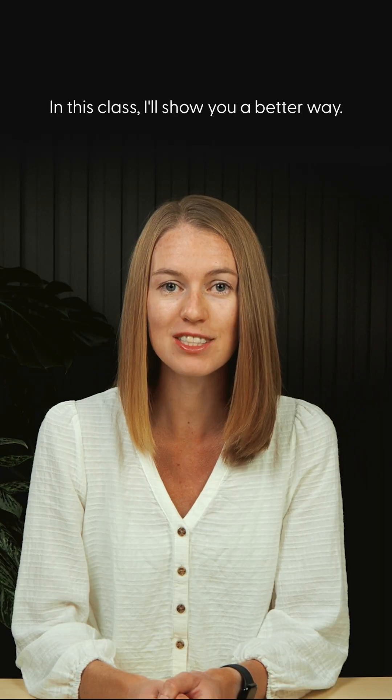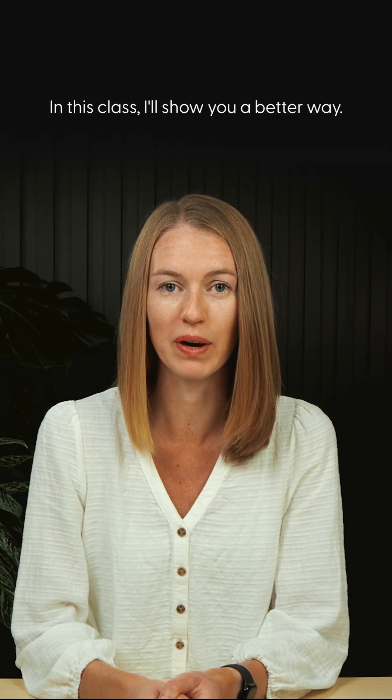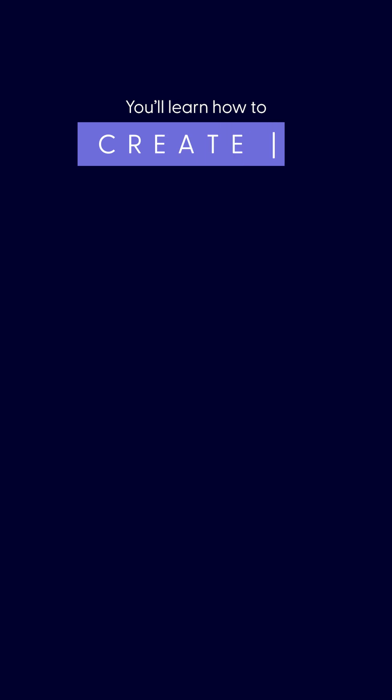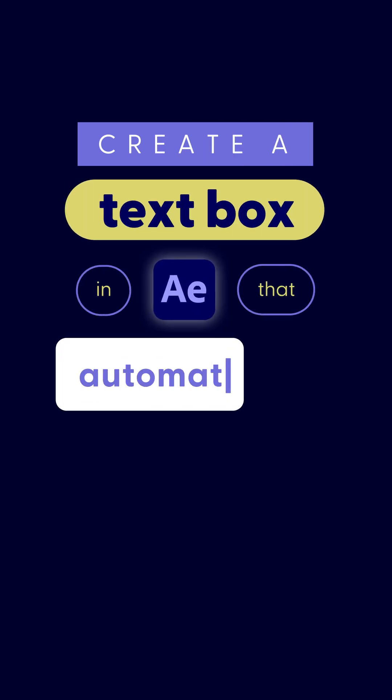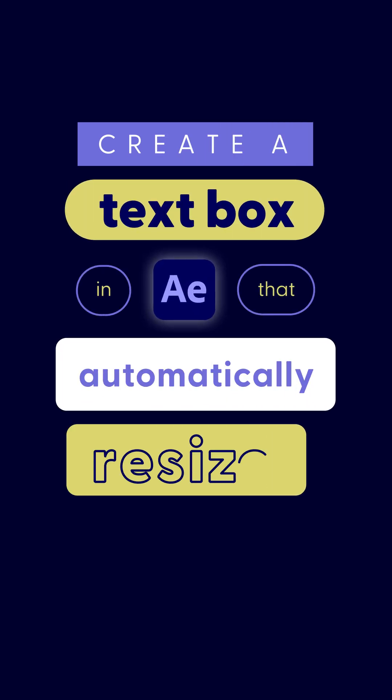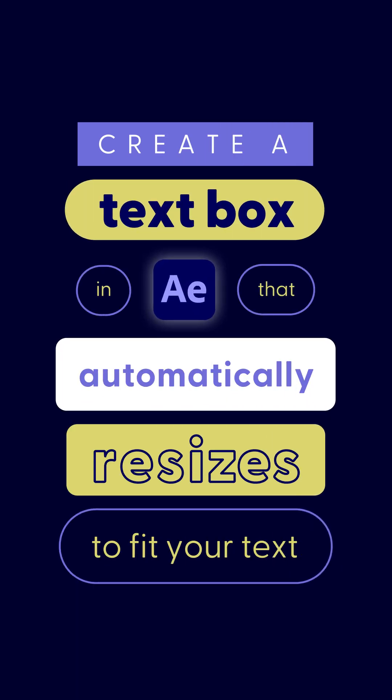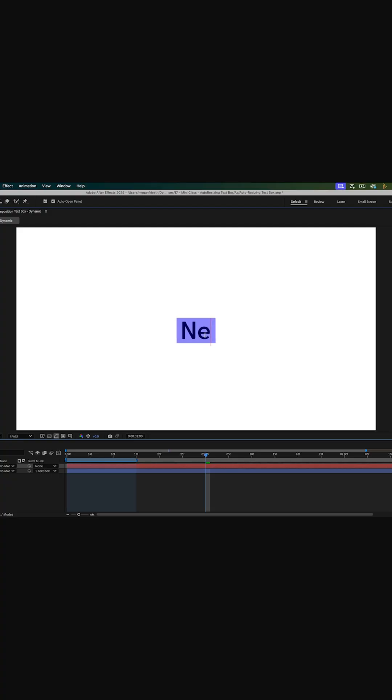In this class, I'll show you a better way. You'll learn how to create a text box in After Effects that automatically resizes to fit your text, no extra steps required.